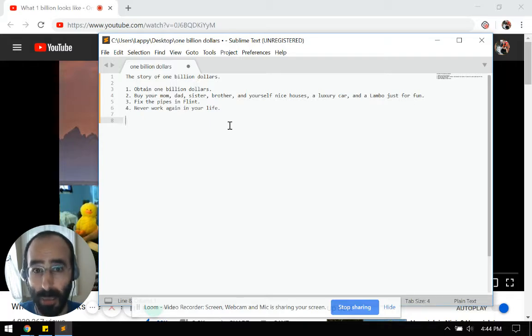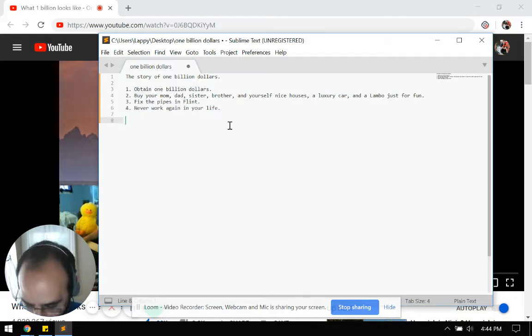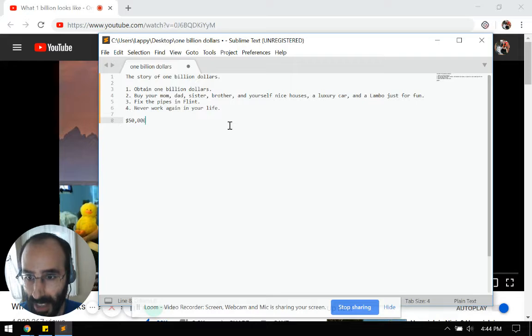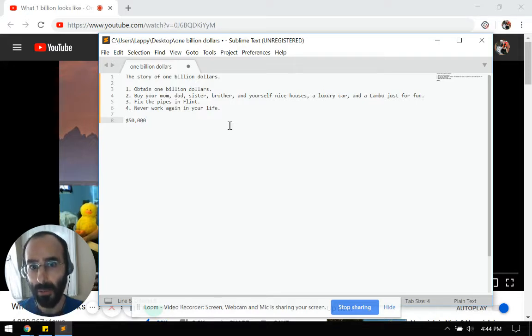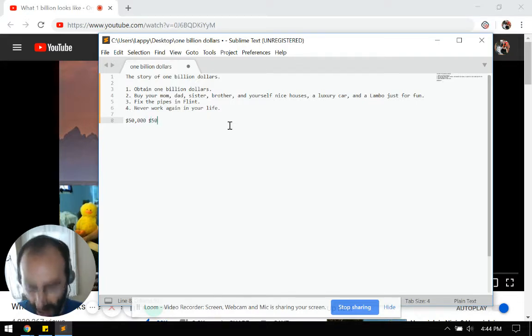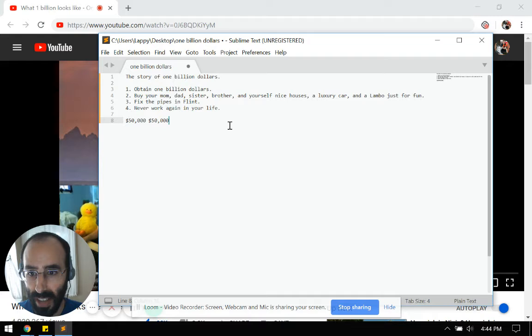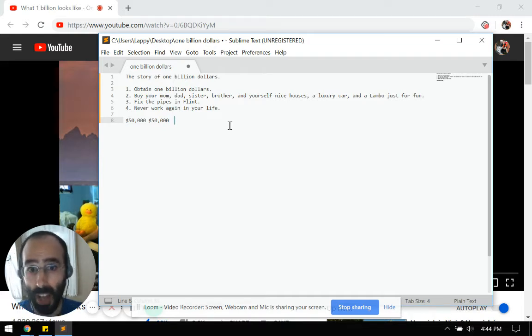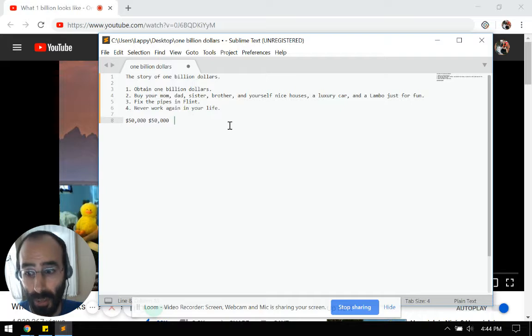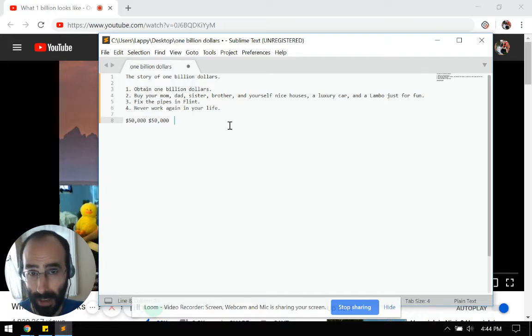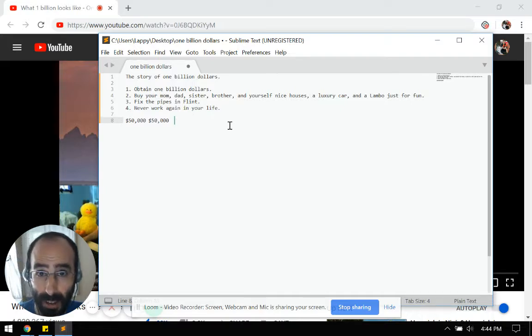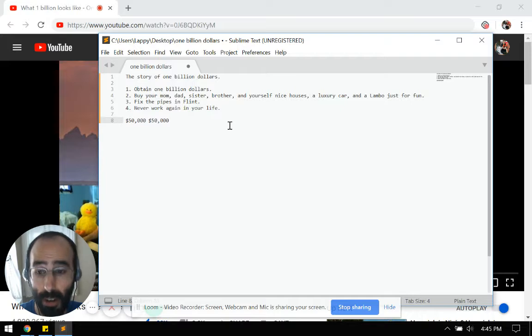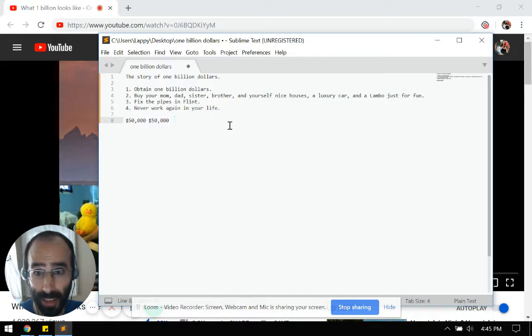So the first step is to obtain one billion dollars. Like I said, this will be easy. Watch how easy this is. Here is $50,000. That's about what average salary is in America. Here is another $50,000, which means $100,000, which is way more than most people make. If you're making $100,000 a year, you're doing pretty well. Most people are lucky to make around $50,000. That's about the median salary.